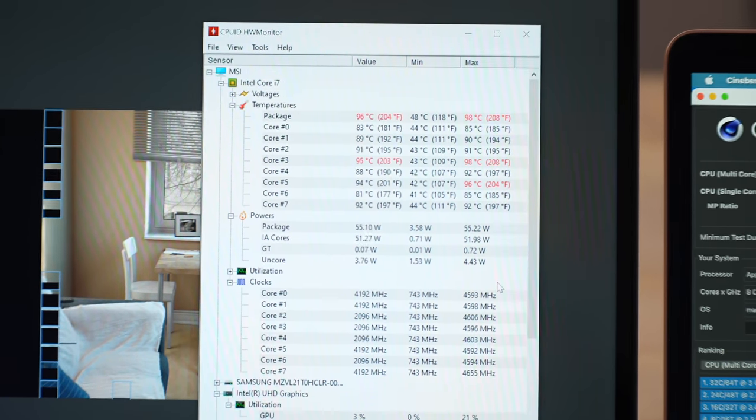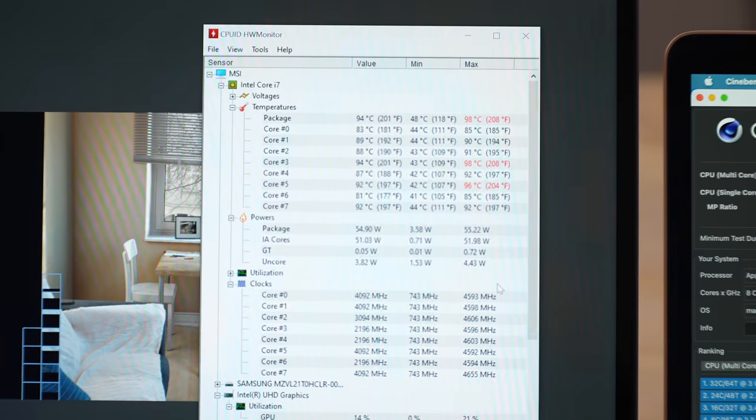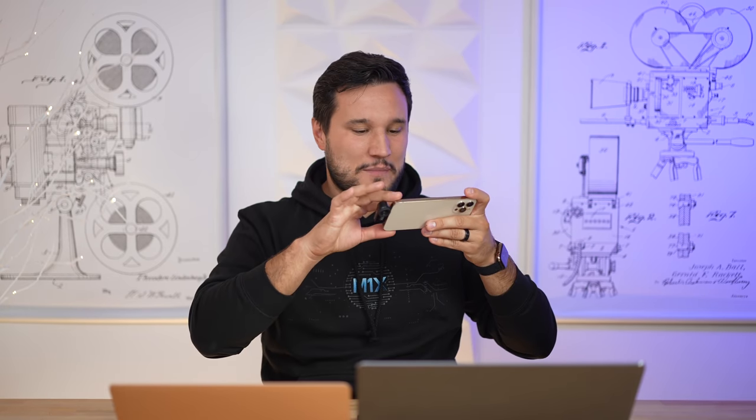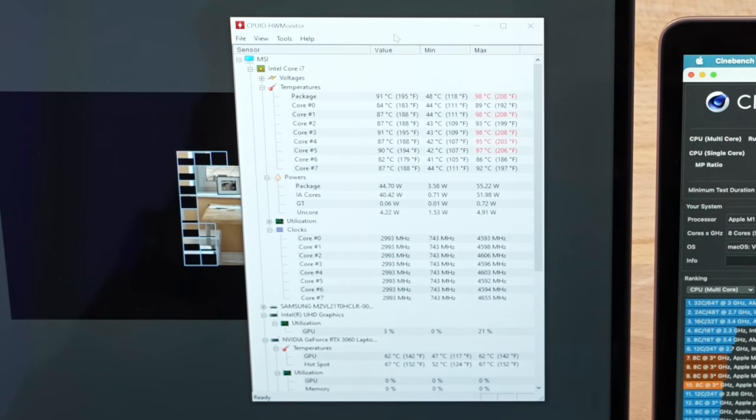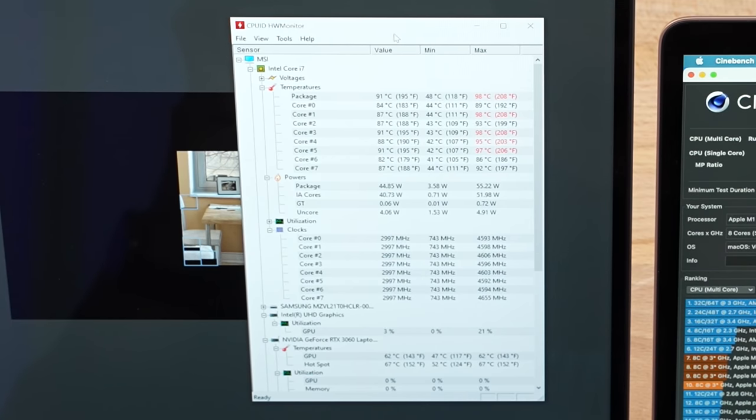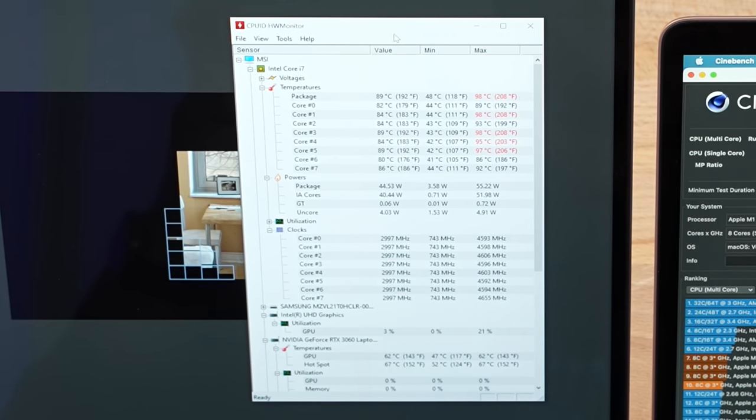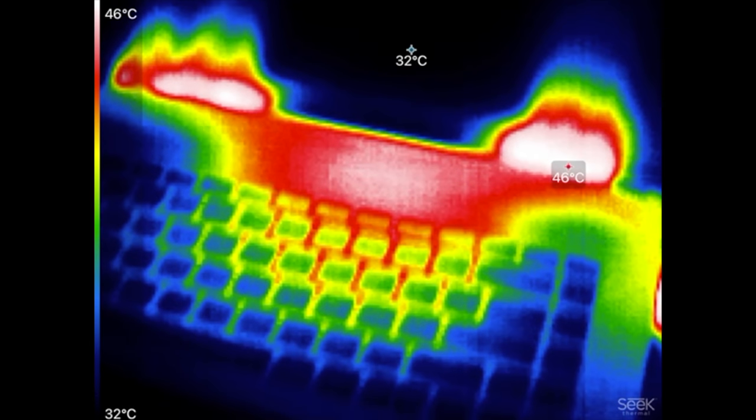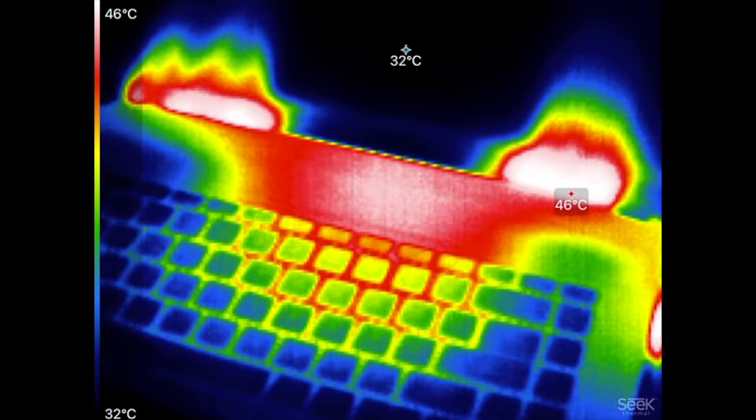All right, so it's been just over five minutes. Temps have settled in around 91-92 degrees Celsius, three gigahertz.